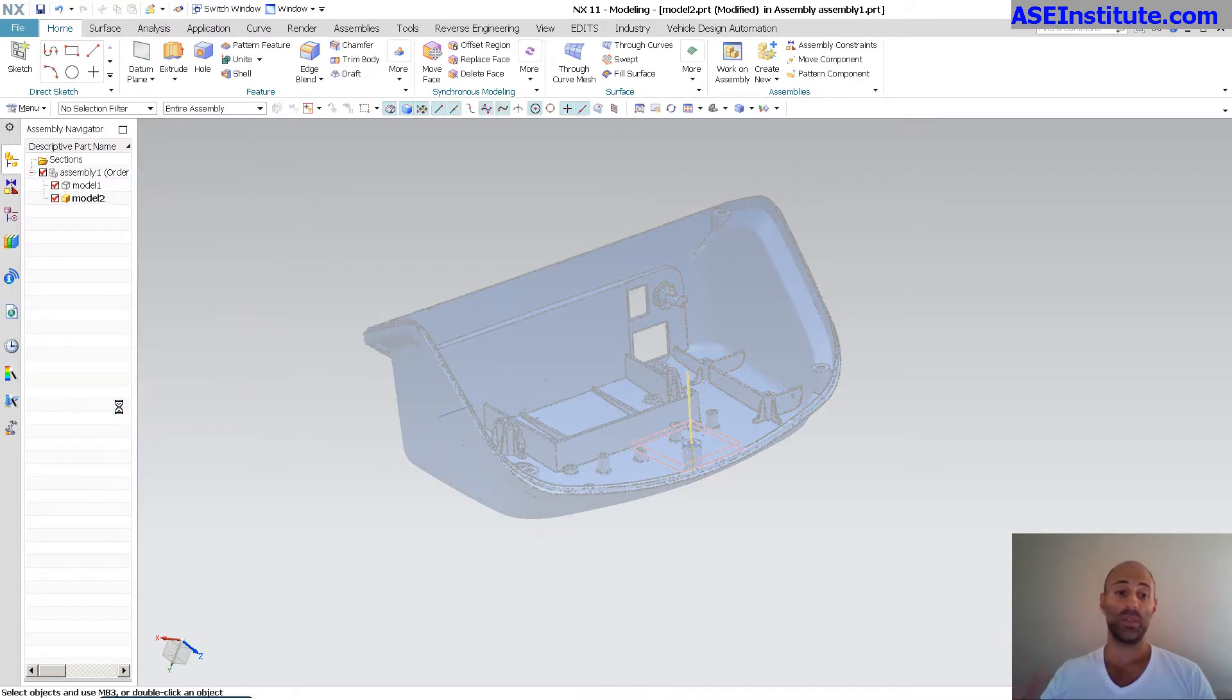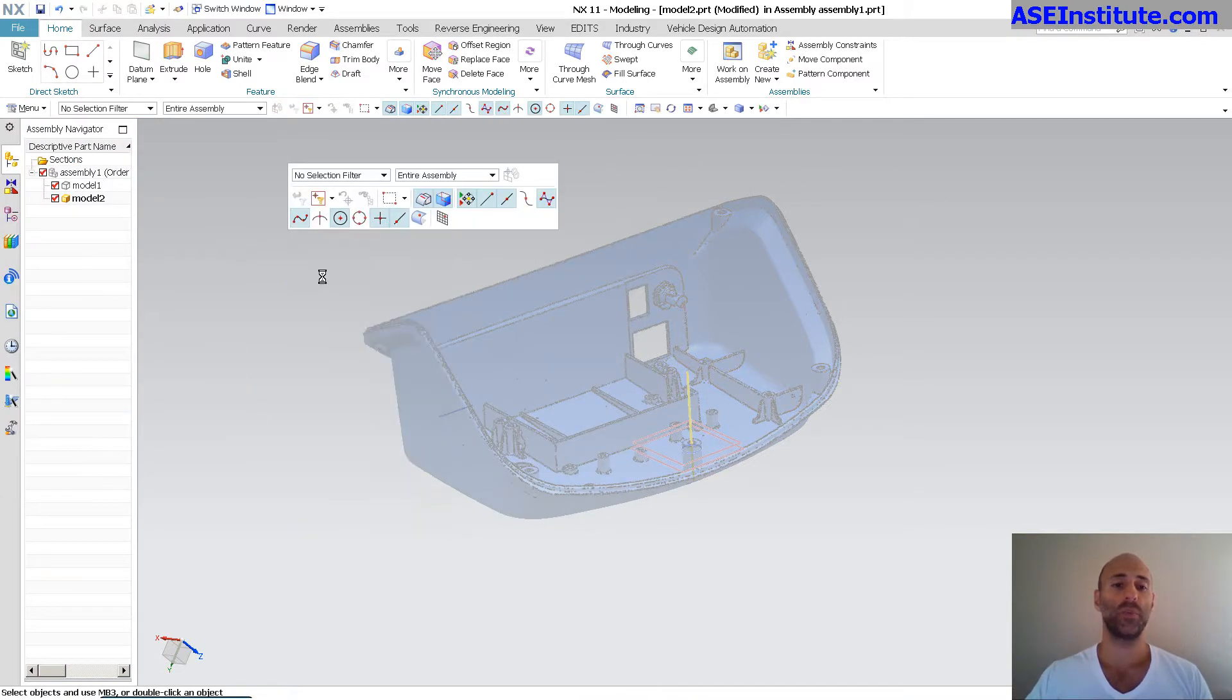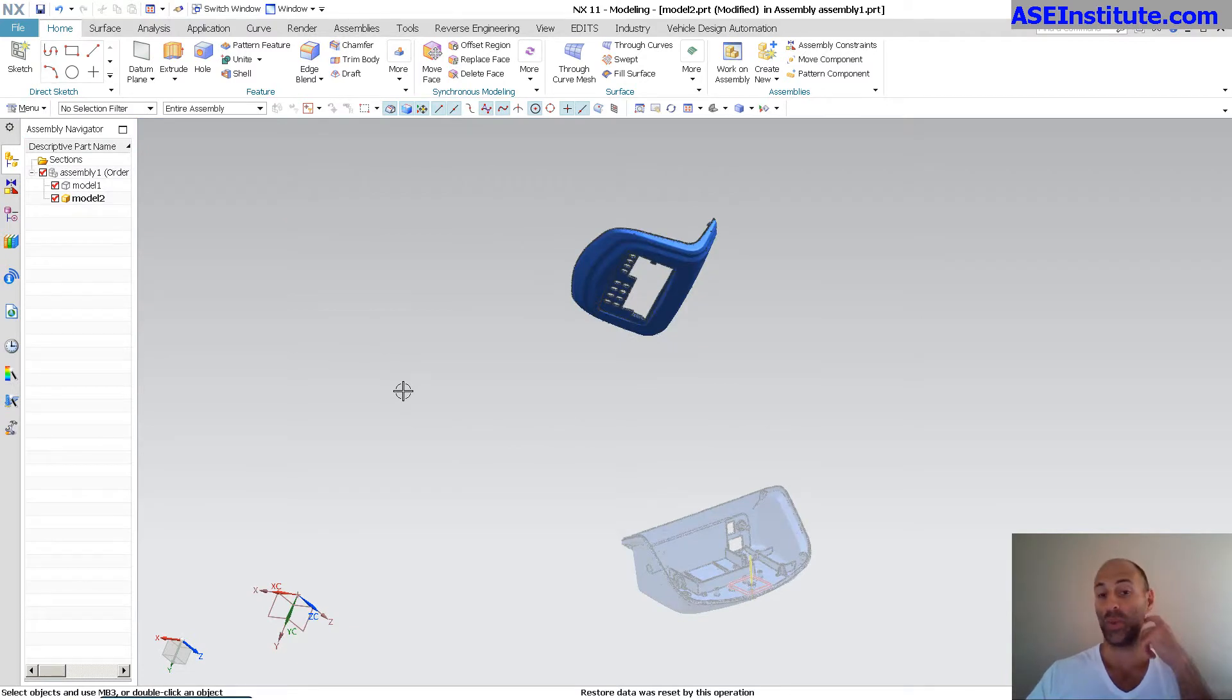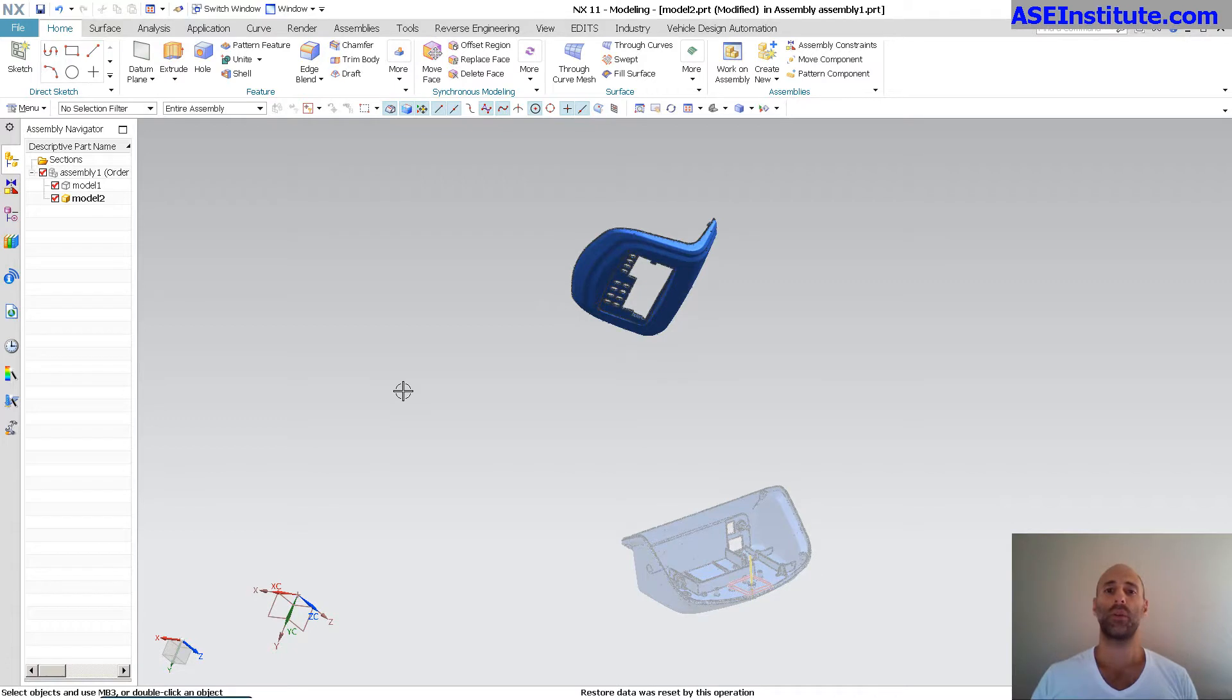Now, what this does for me is it allows me, there it is way out in space, to use assembly constraints to move this around and align them, put them into position.